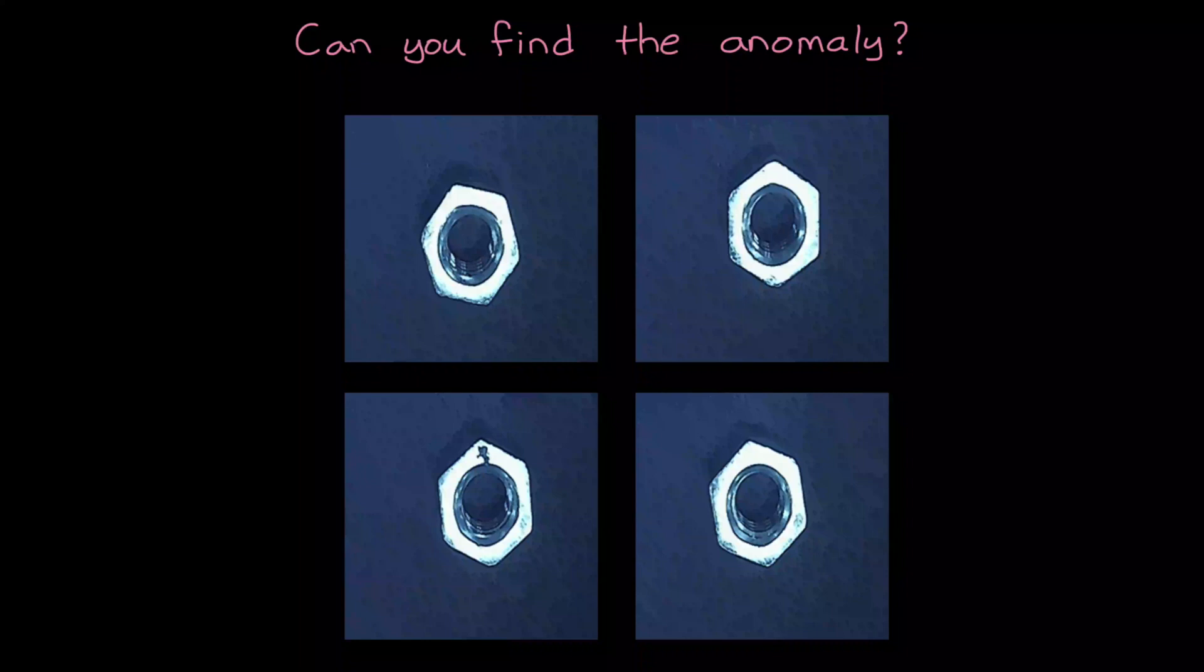One of these images is not like the other. Can you spot which one? All right, so this is pretty easy, but how about in time series data?